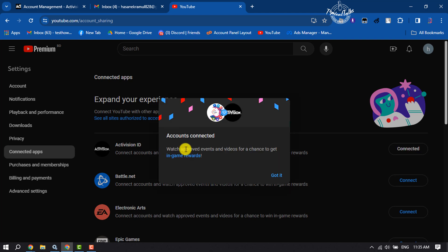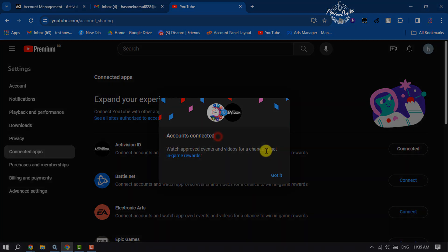Here we can see I've successfully connected my activation account with YouTube. This is how we can do it.